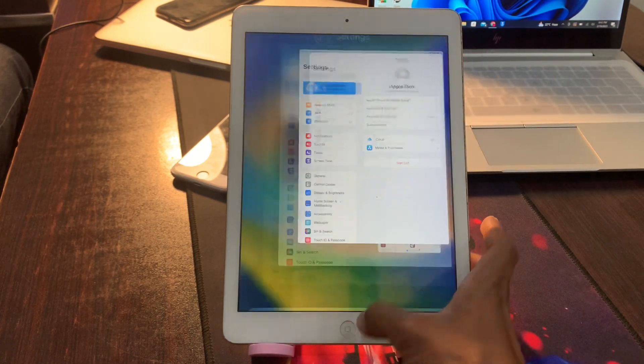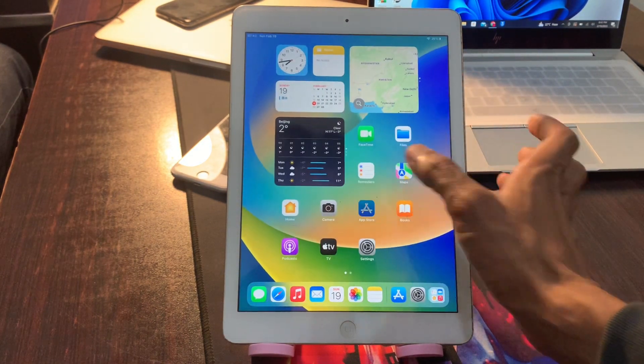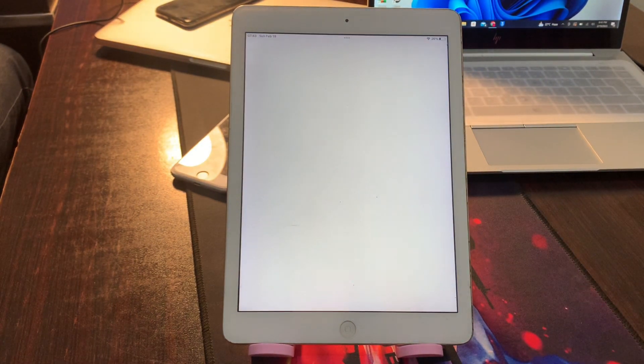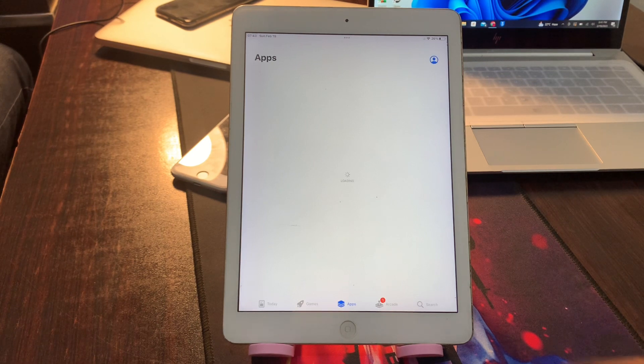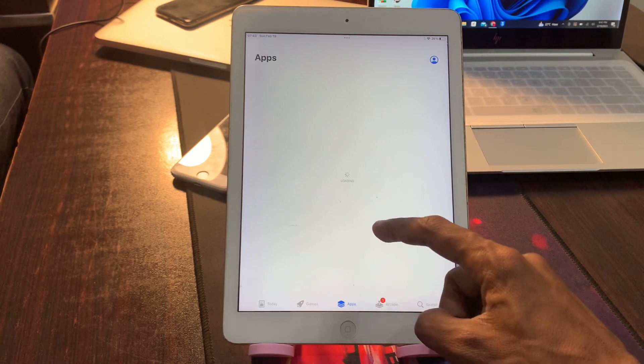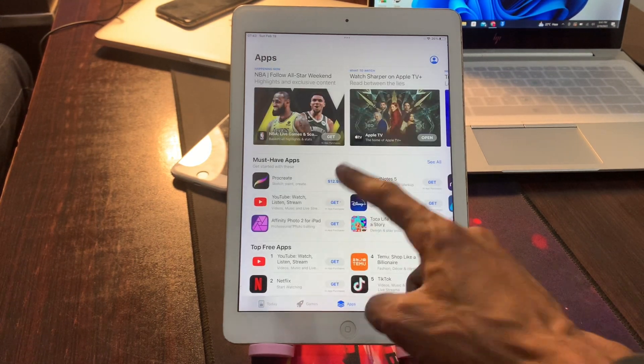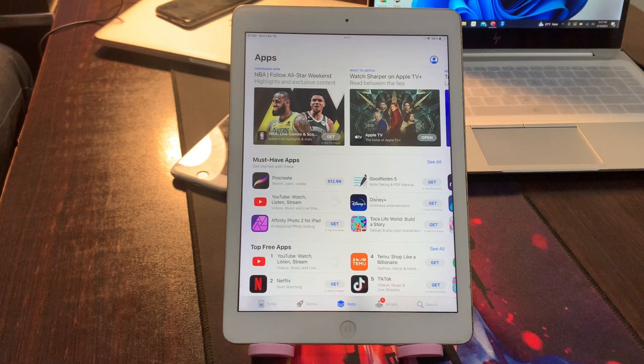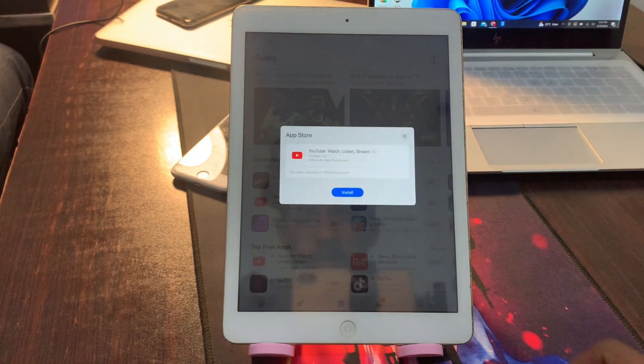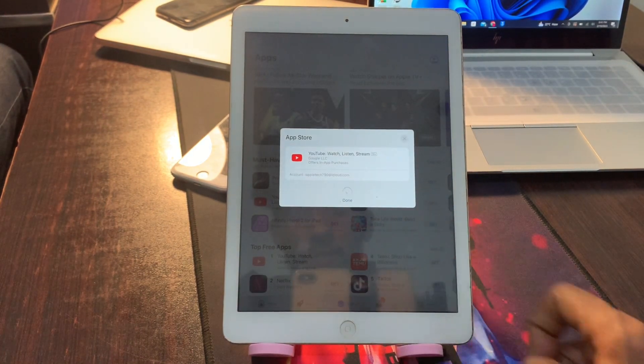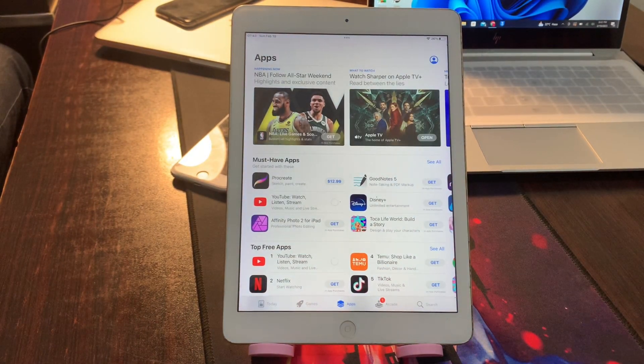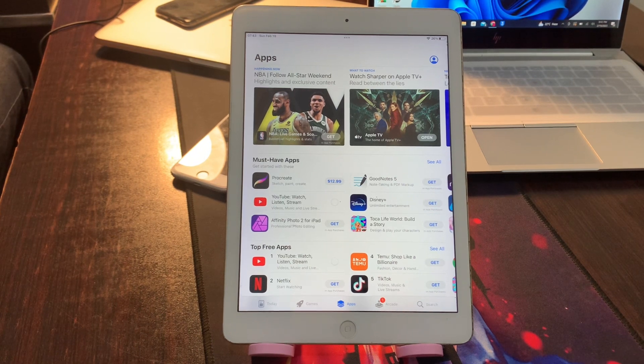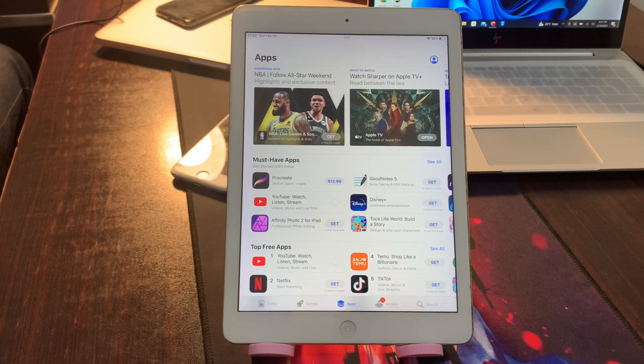Now you can go back to your App Store and try to download any app. Now it will not ask for your Apple ID password. So let me show you. Here we go, now as you can see.